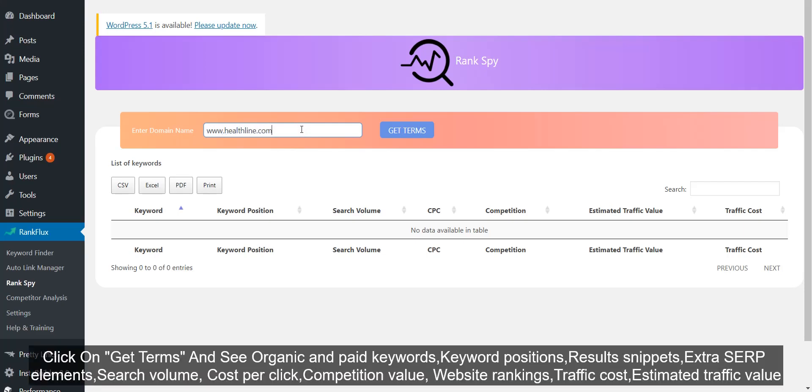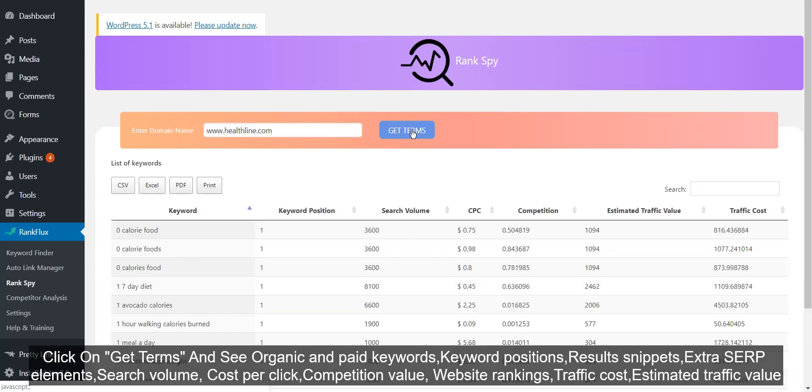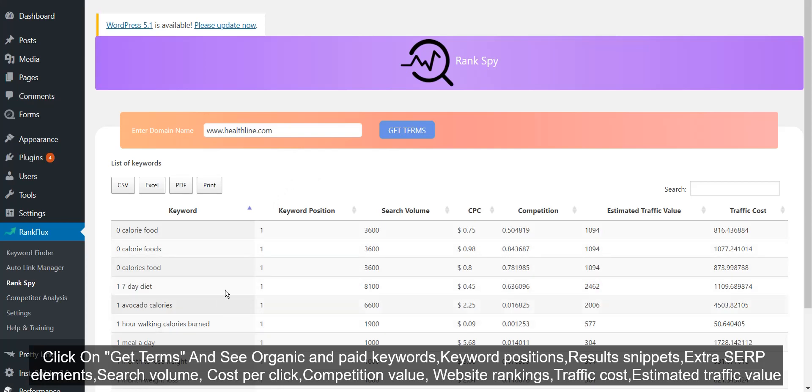Click on Get Terms and see organic and paid keywords, keyword positions, result snippets, extra SERP elements, search volume, cost per click, competition value, website rankings, traffic cost, and estimated traffic value.